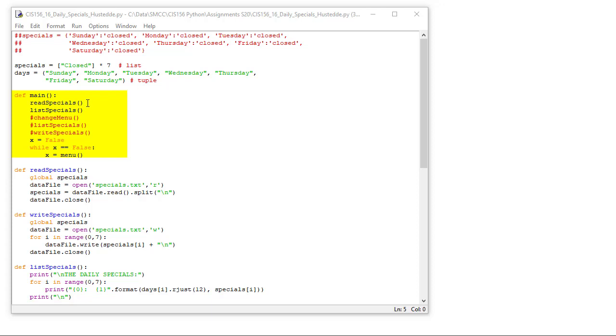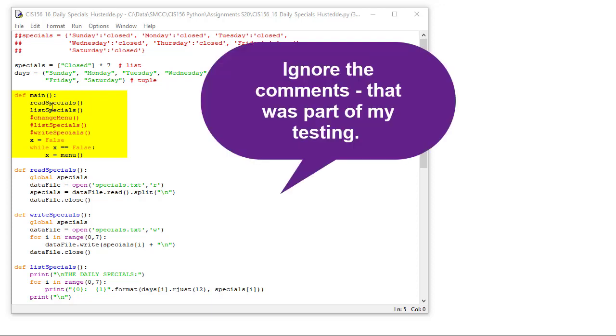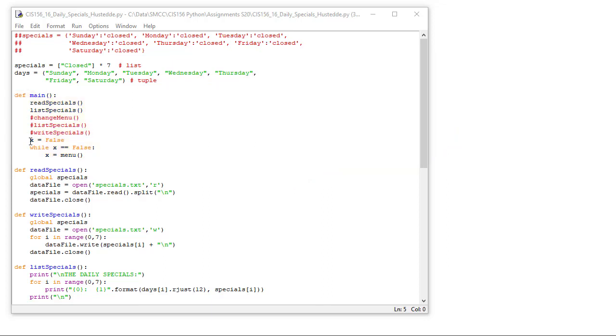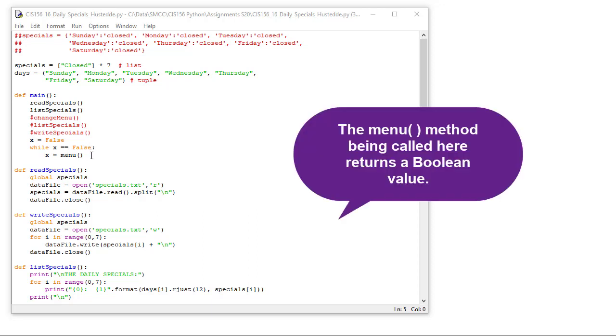So here's my main function, def main. I'm going to call a method called read specials, and then a method called list specials. We're going to create a sentinel of x equals false, and while x is equal to false, x is going to equal the menu method.